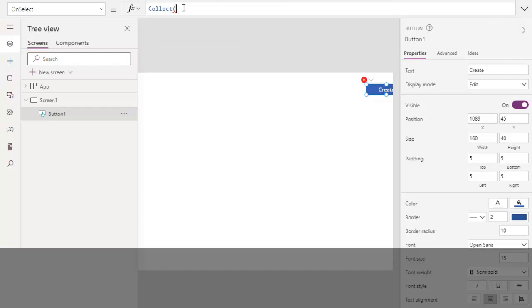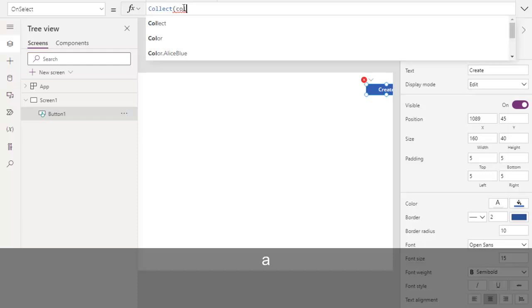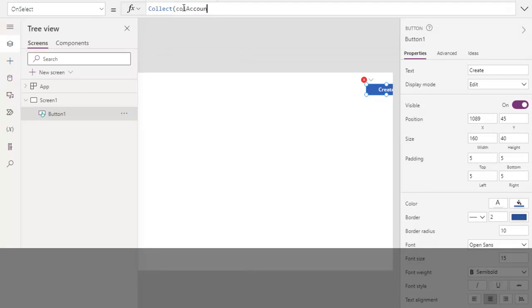Collect. The first parameter is collection name, so you should name your collection wisely. For example, if this collection is for accounts payable, you can say something like call AP, where call means collection accounts payable. You can name like this.